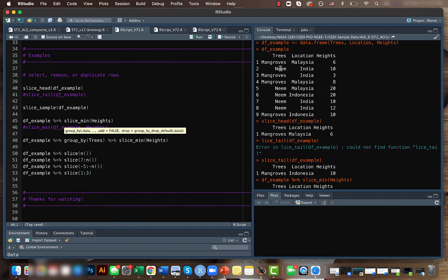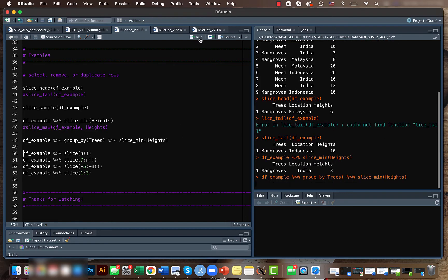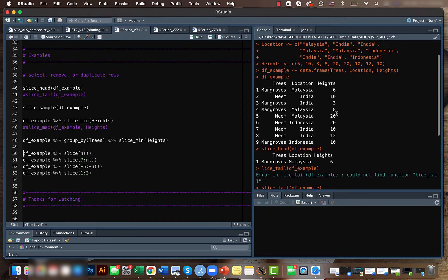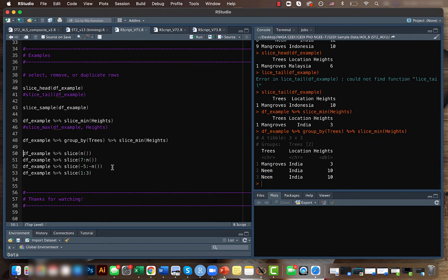We'll be trying to find the rows with minimum heights for each tree species. If you run this code, we get that for mangroves it's three, and for neem it's ten. Here it's repeated two times because we have two minimum values. If it was only one minimum value, we'd get only one.